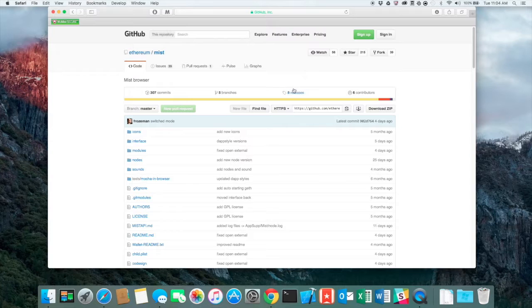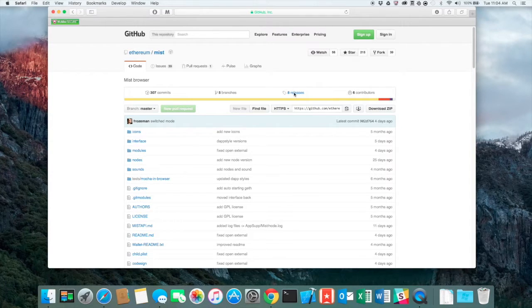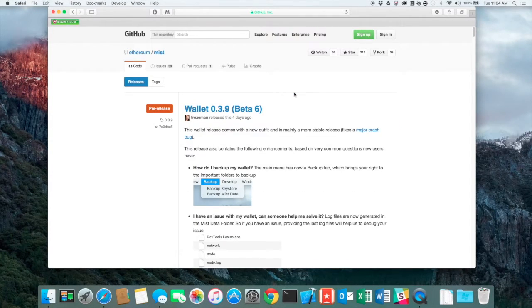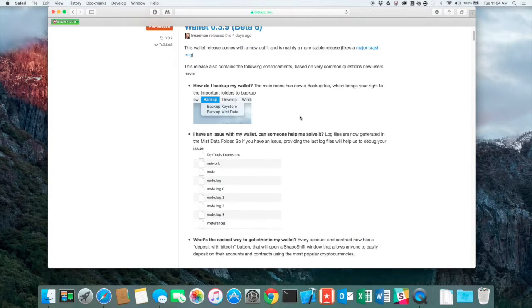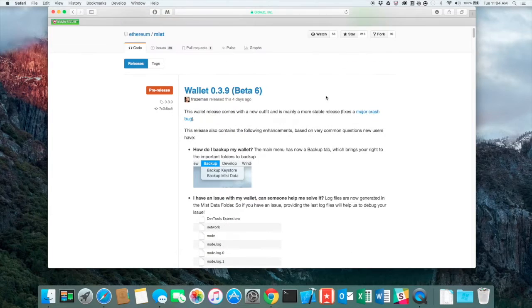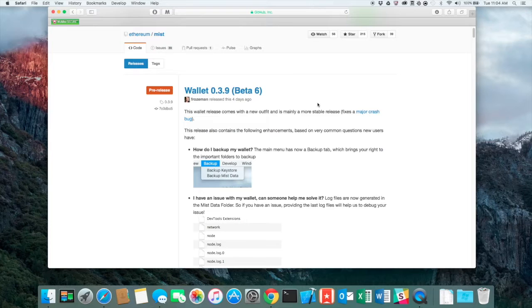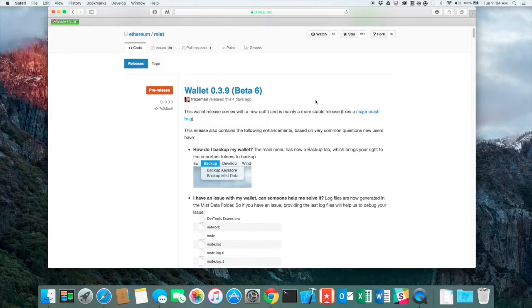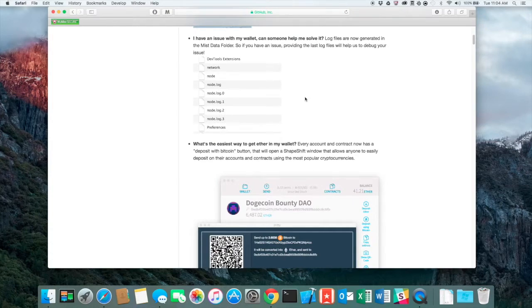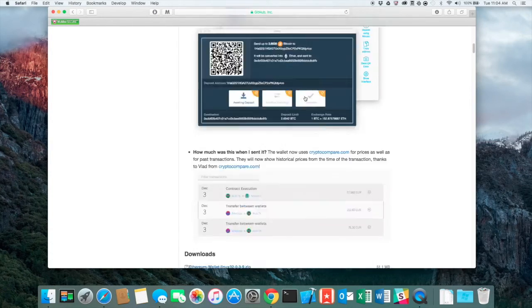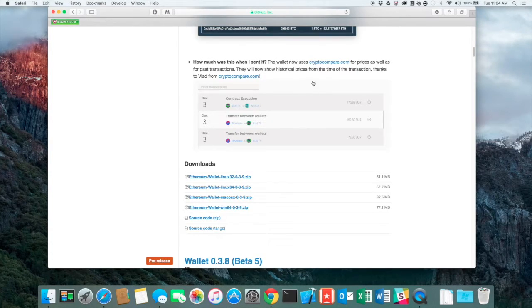So then go over to on the top here to Releases. And the latest release of this video is .3.9 Beta 6. They obviously are updating quite often so check back so you always have the latest and greatest so that you're not getting a major crash.